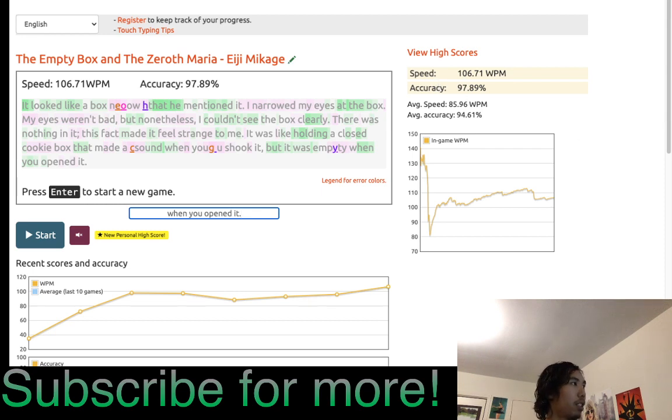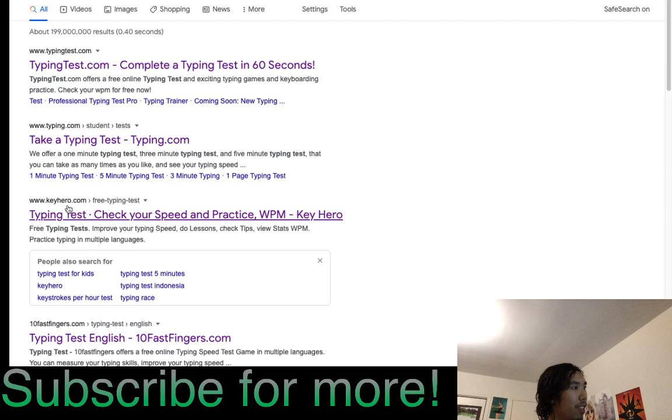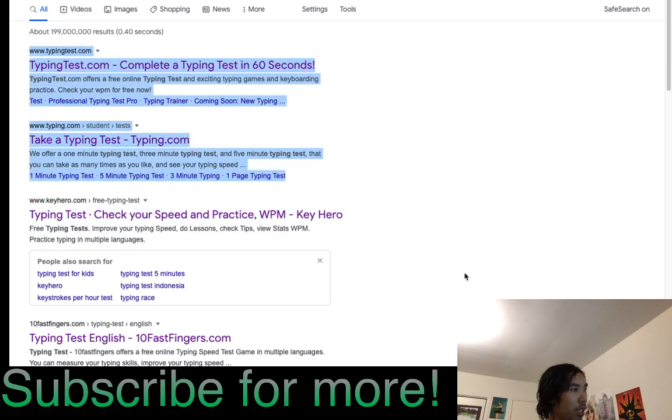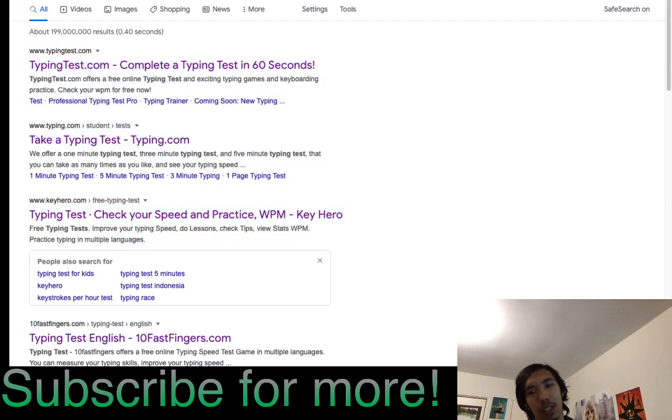I guess the website is Key Hero. Nice stats. Pretty cool. Thanks for watching. See you next time.